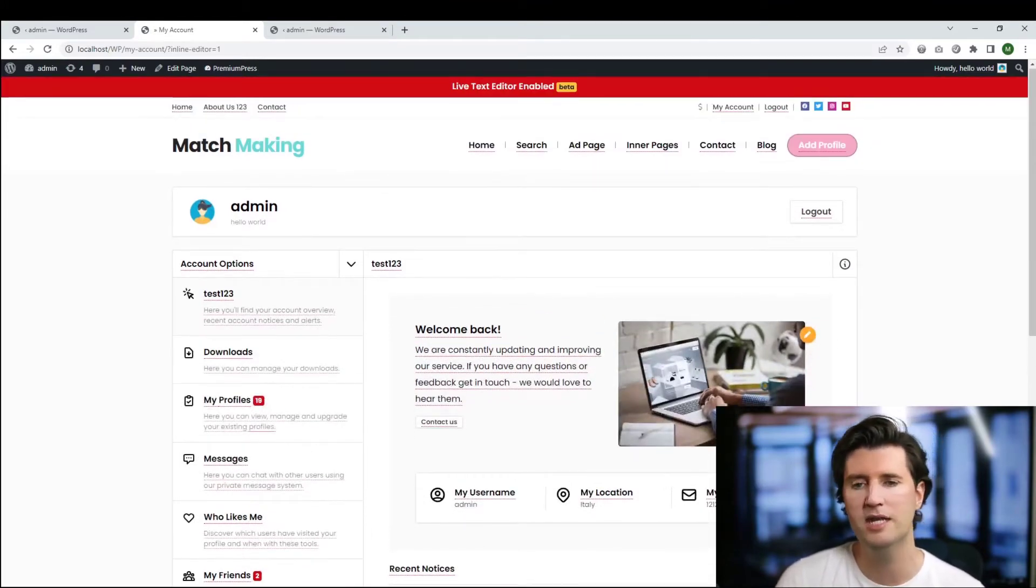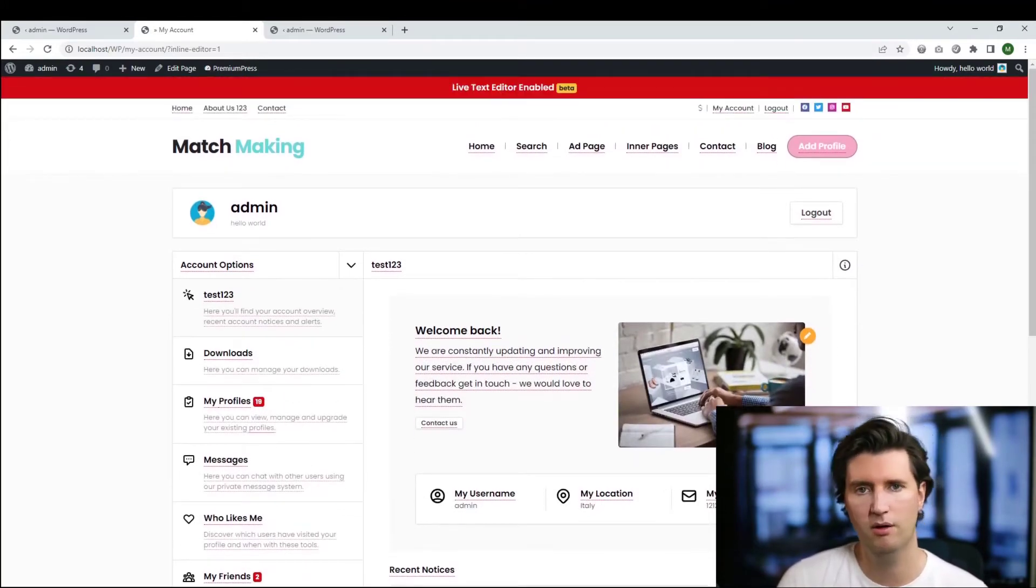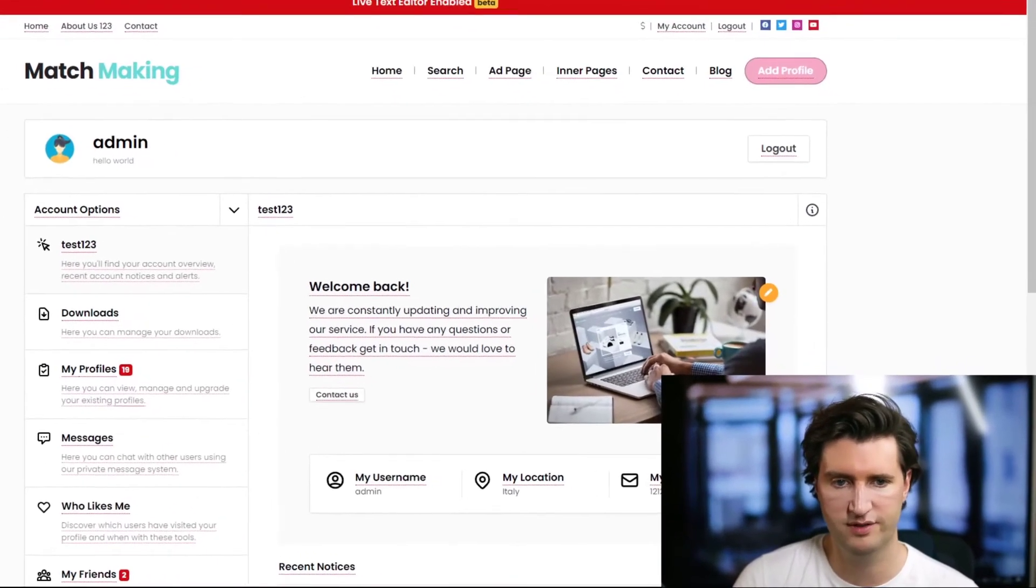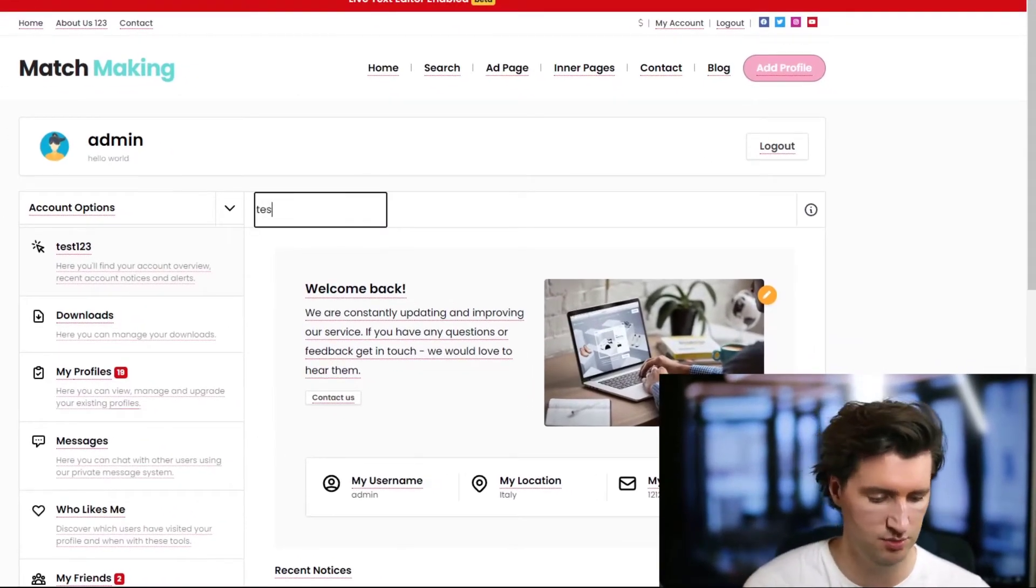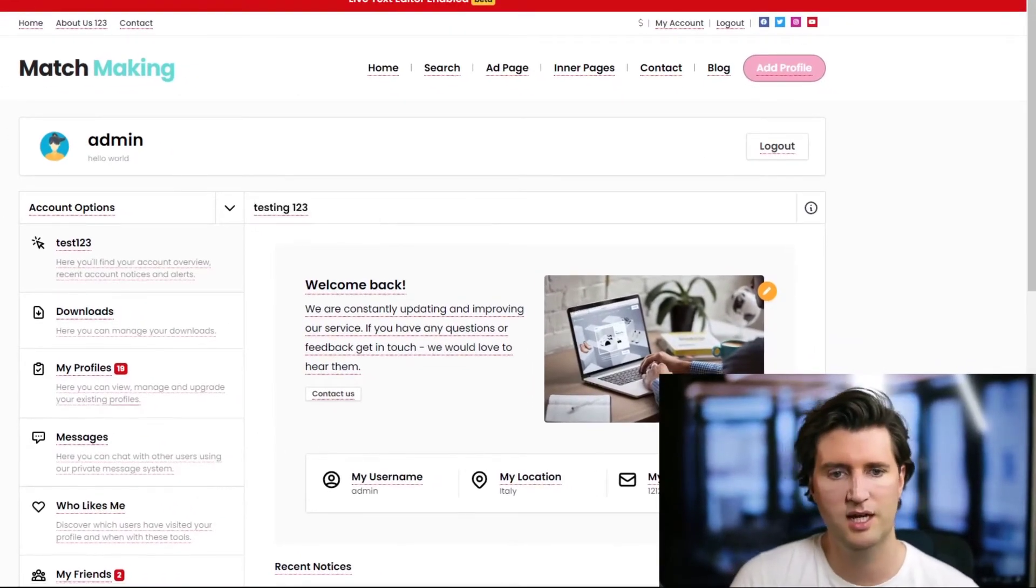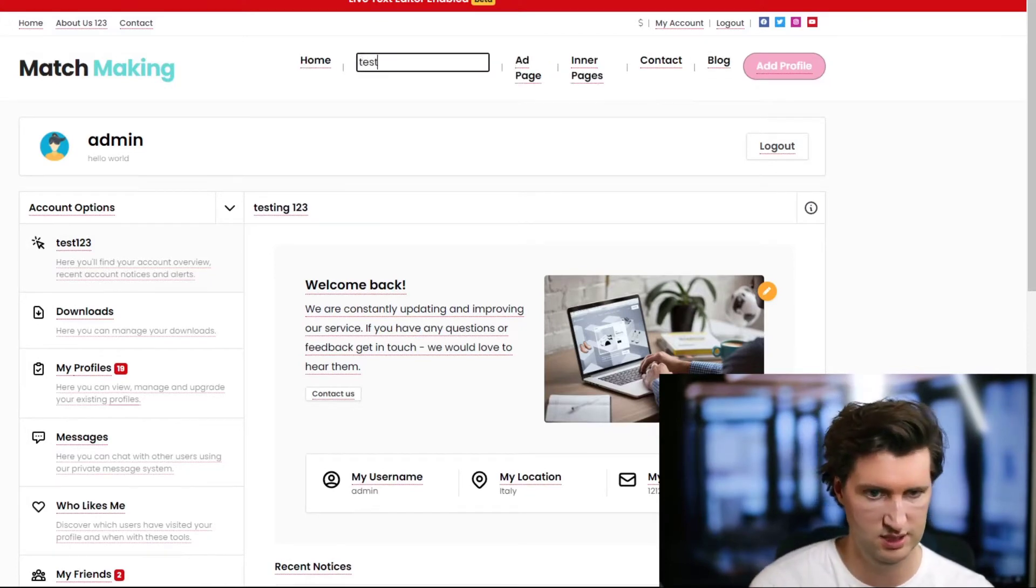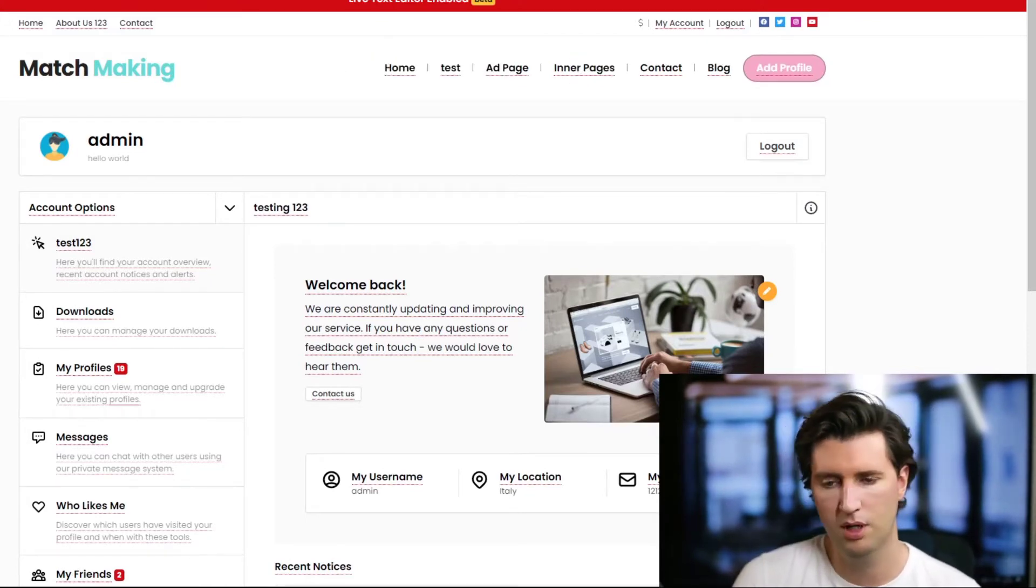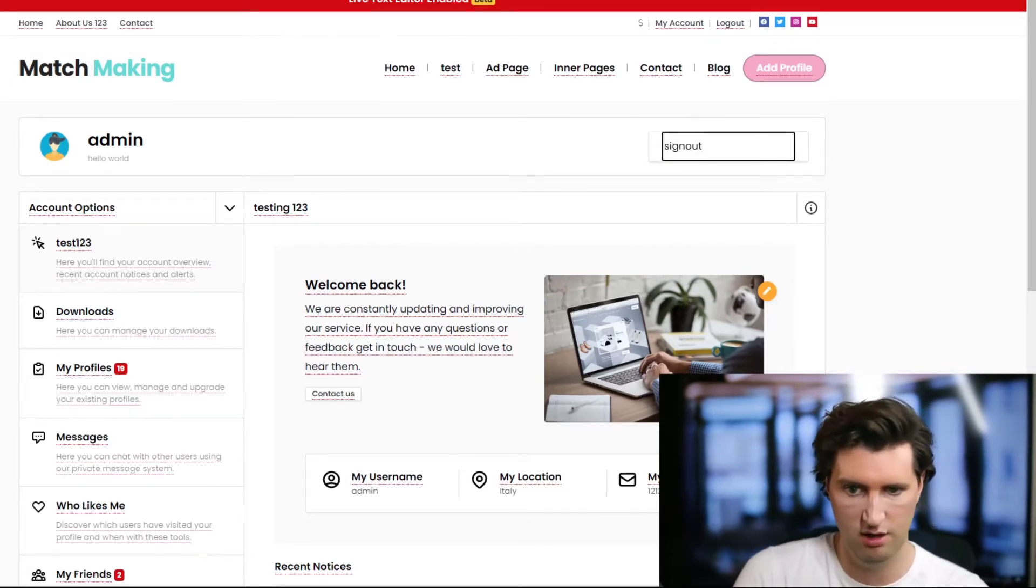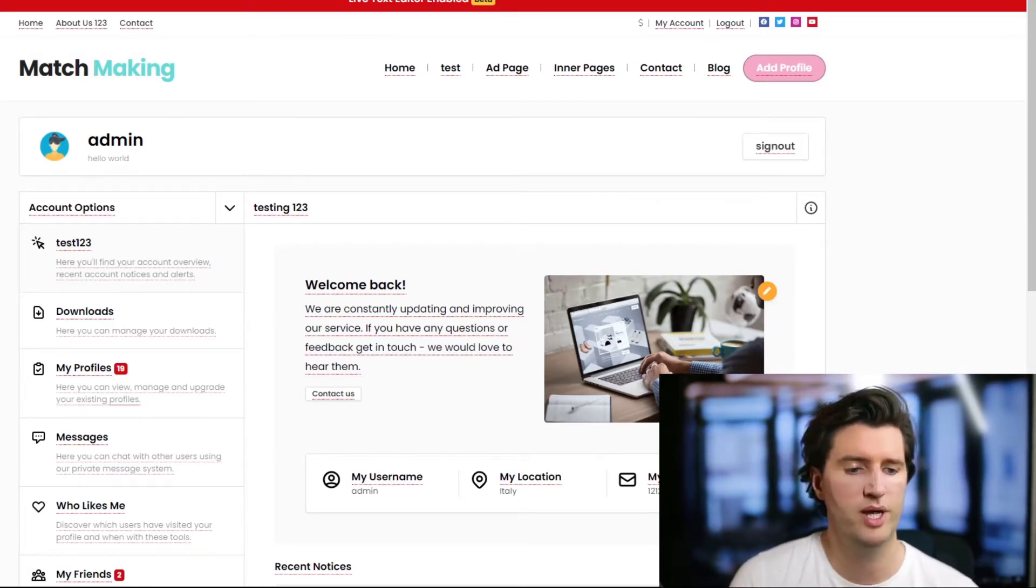Basically, what you're able to do now is modify any of the text on your page without having to go via the admin. So I just click on the text here, for example I can change this. Let's say in the menu title here I'm going to change search to test. The logout button, I might want to change to sign out instead.